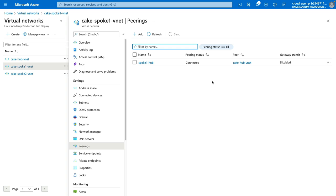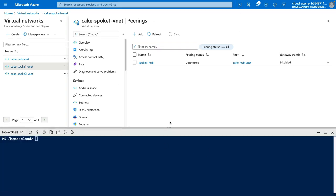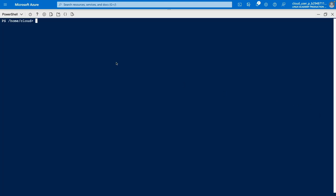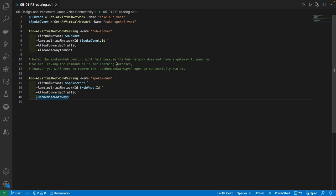Next, let's move on to completing the peering connection from our hub network to our Spoke 2 network, except this time we're going to use PowerShell, specifically CloudShell. I'm going to open up CloudShell in the top right. Instead of hand-typing PowerShell commands, I'm going to show you a separate PowerShell script file that I'm going to copy and paste in, and we will go through what those commands accomplish before pasting them over.